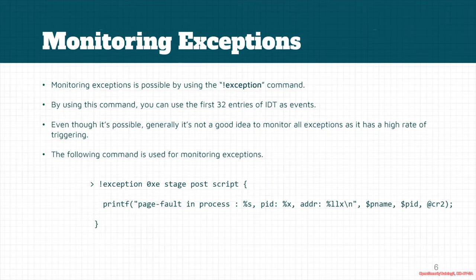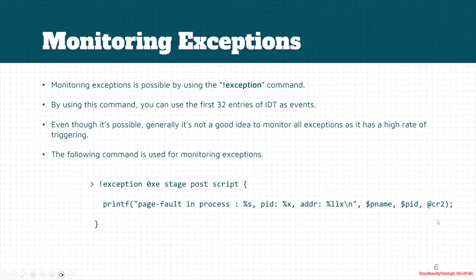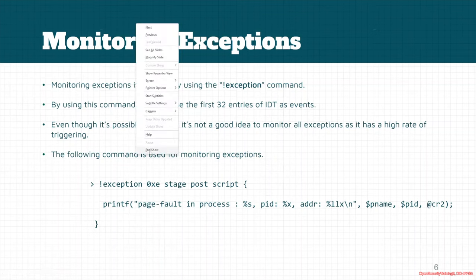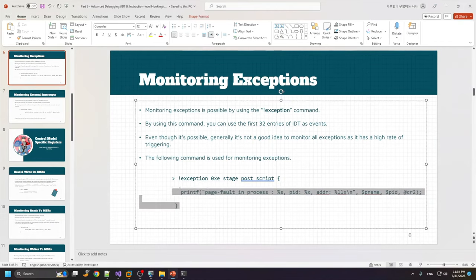Here is an example of intercepting exception 0xE for page faults. Don't worry about this stage post - we'll get to it. For now, we just added it to make sure that the CR2 is valid. I will explain this stage post later in this series. But now let's just run this command into HyperDBG and see the page faults coming into the system.